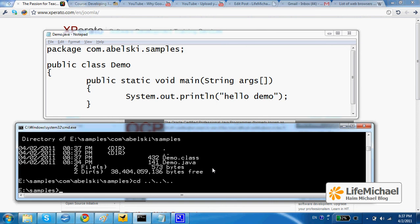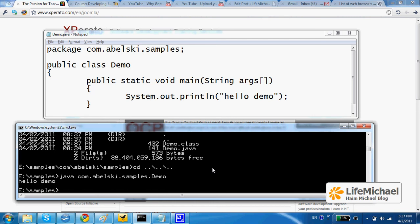Now I can execute demo.class. Type java, space, and then the fully qualified name: com.abelski.samples.Demo.